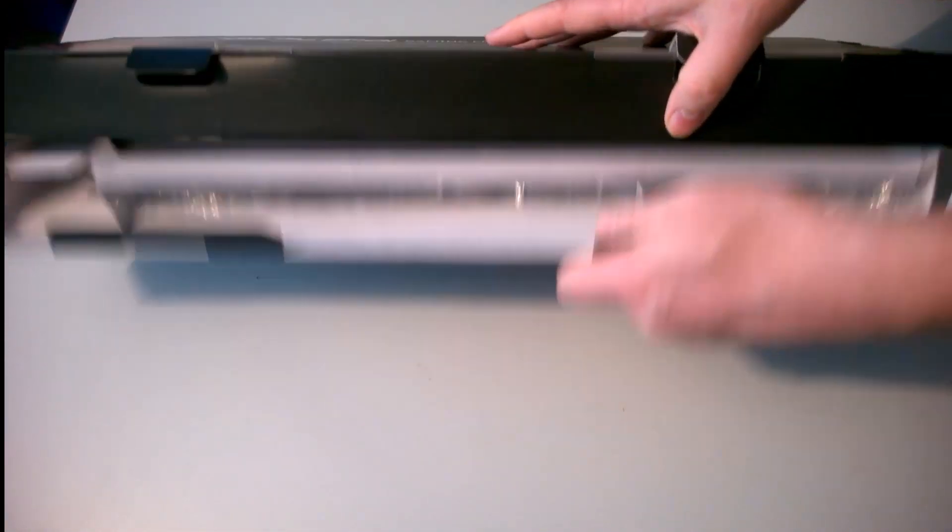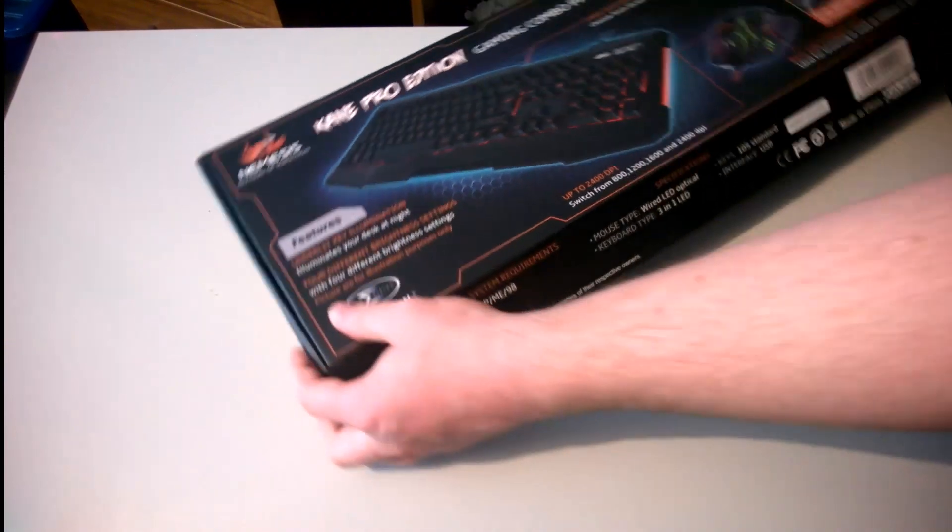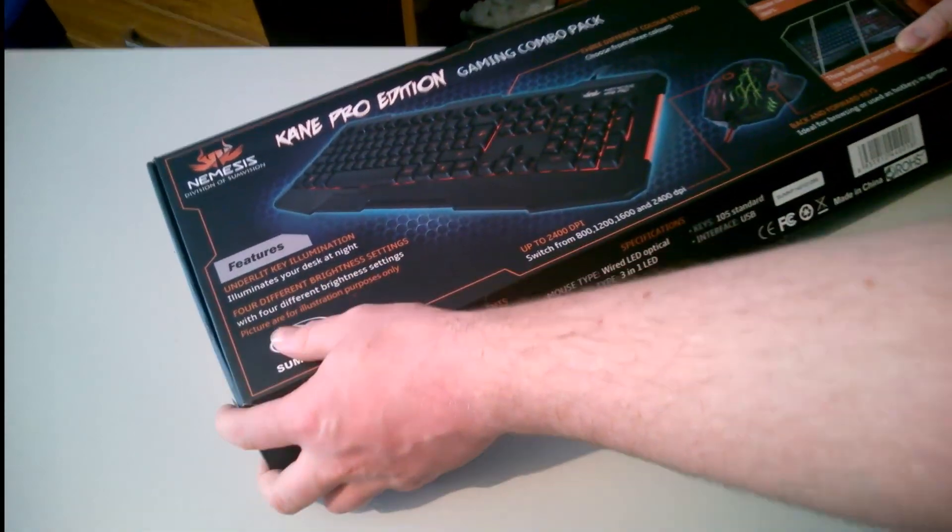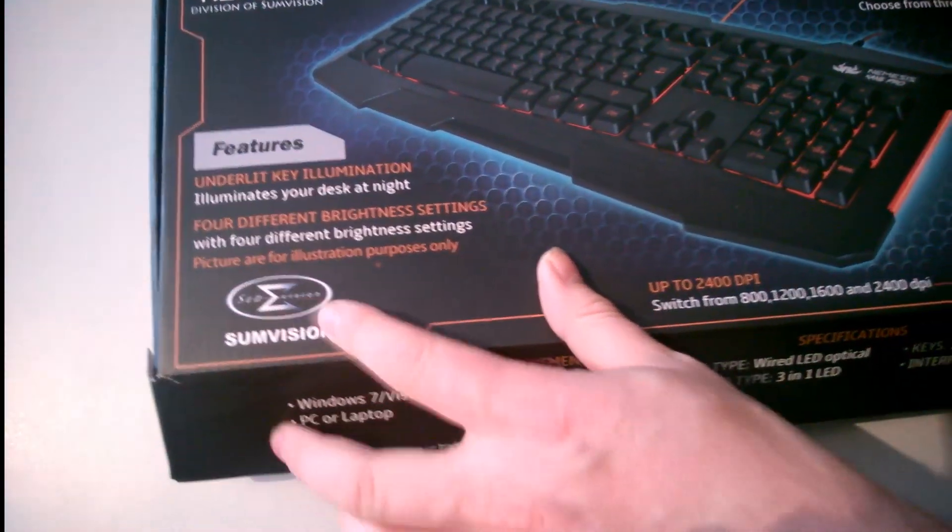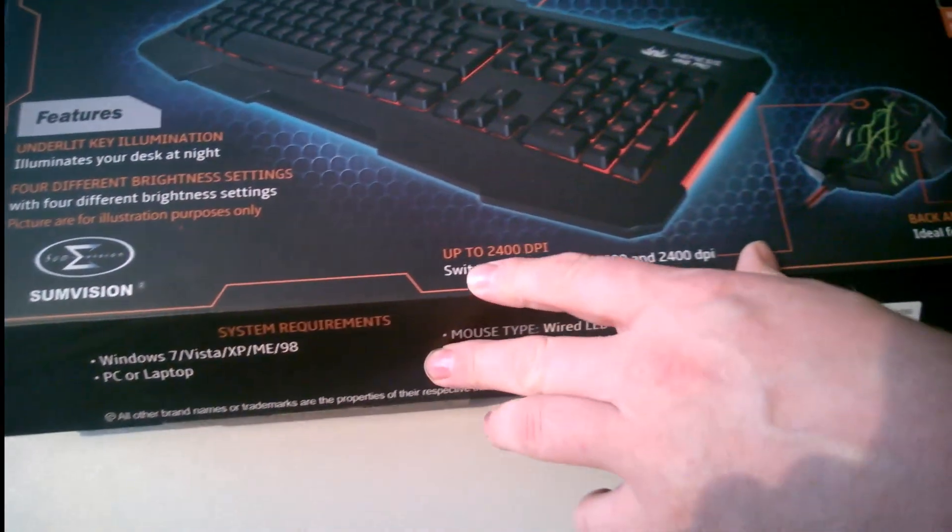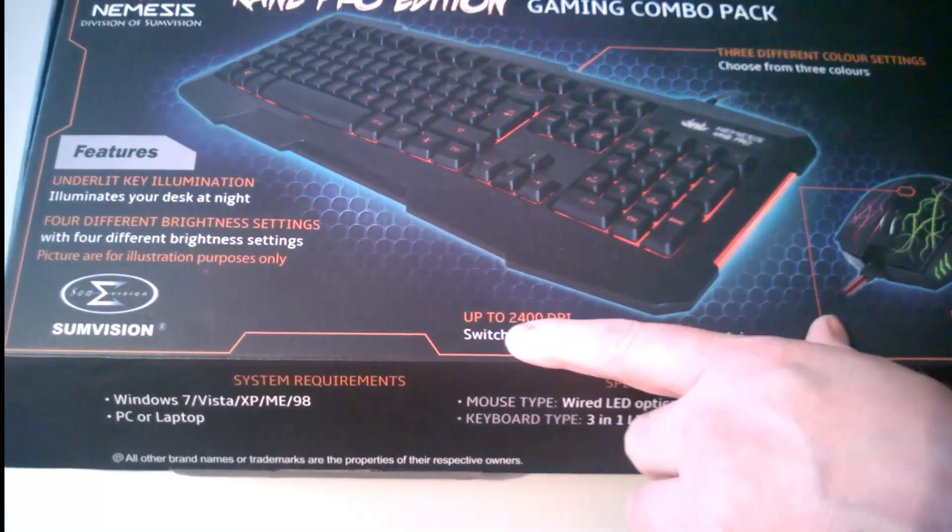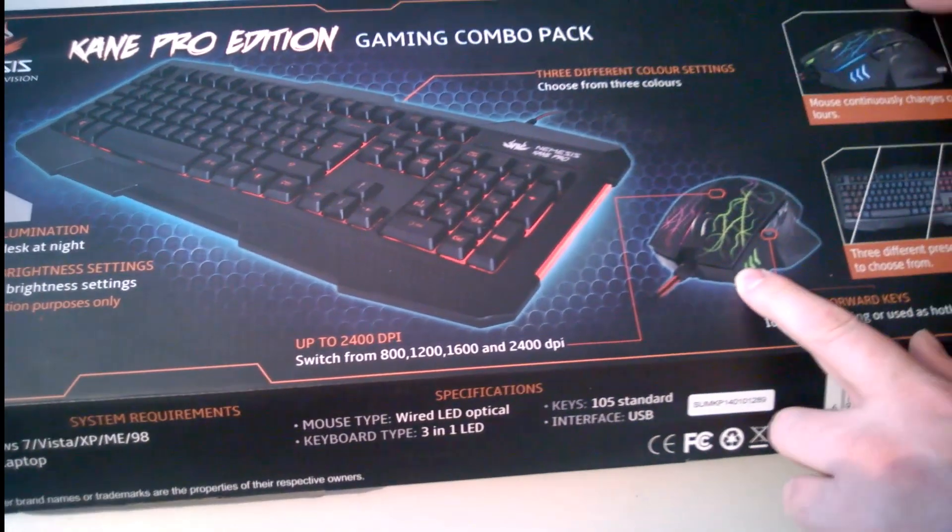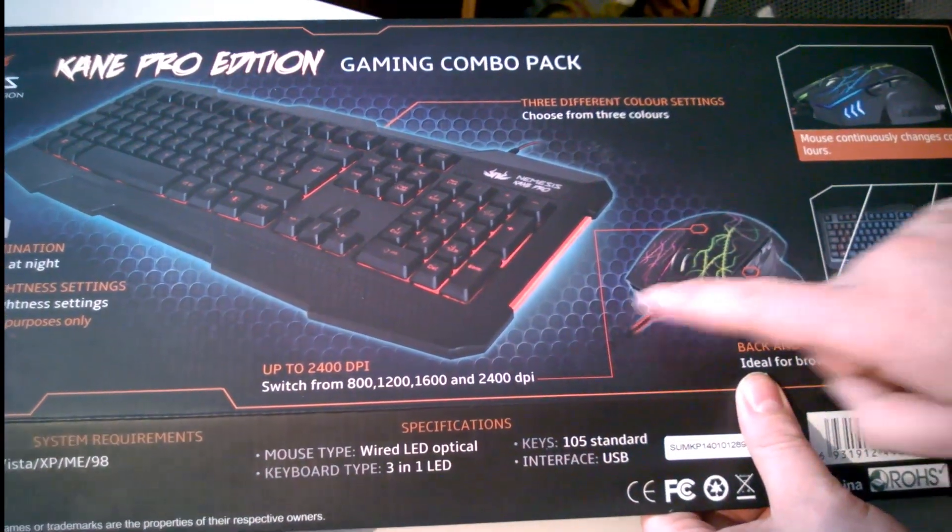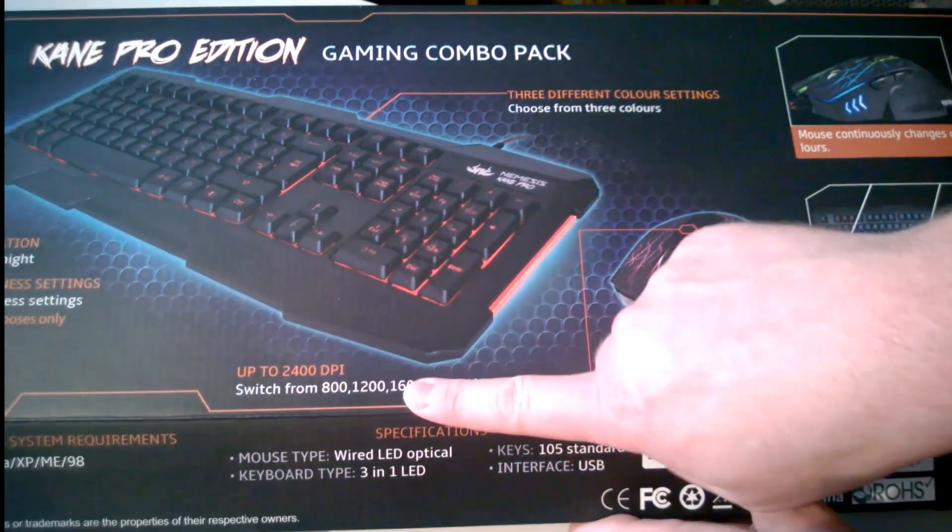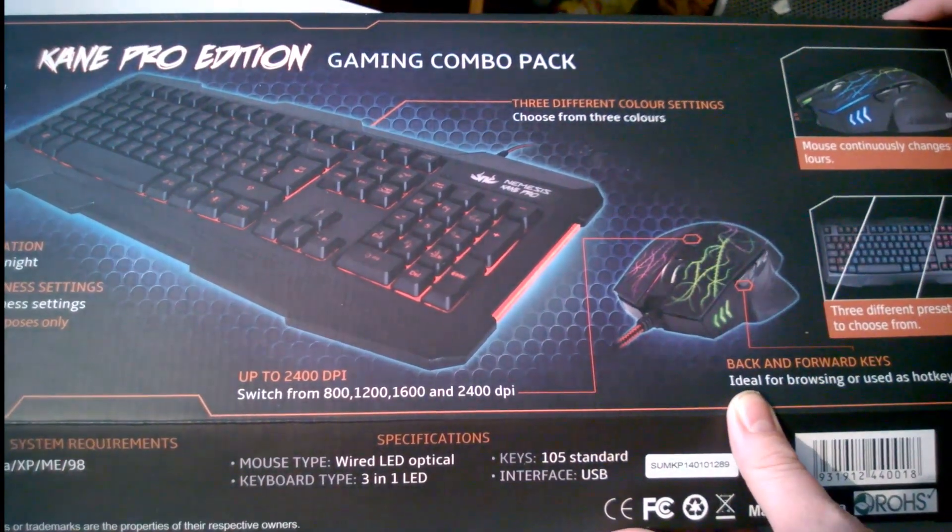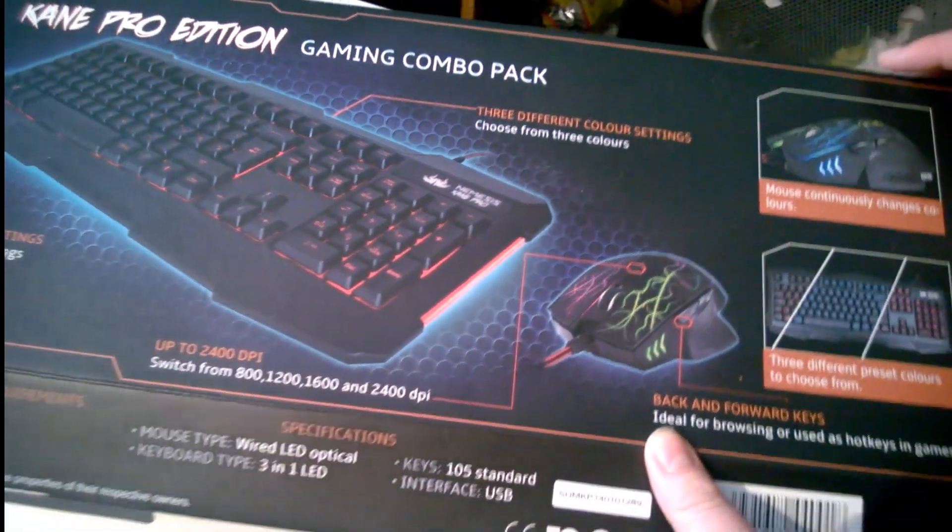I forgot to put it upside down. So we've got features—illuminate your desk at night, four different brightness settings. It's from Sunvision, up to 2400 DPI for the mouse with other different settings. I don't think I'll be using it over my Rat, but we'll find out how nice it is.